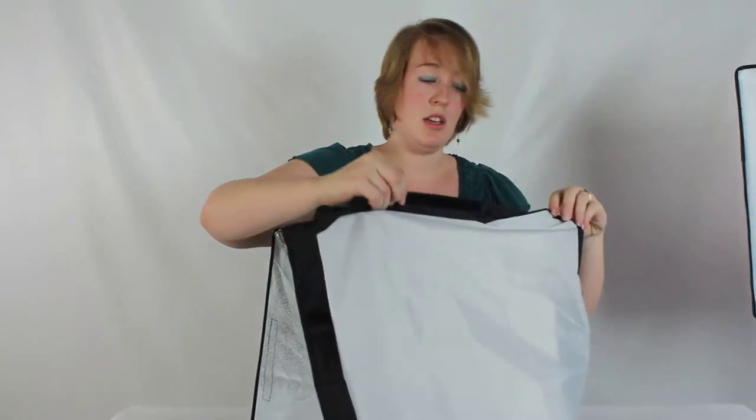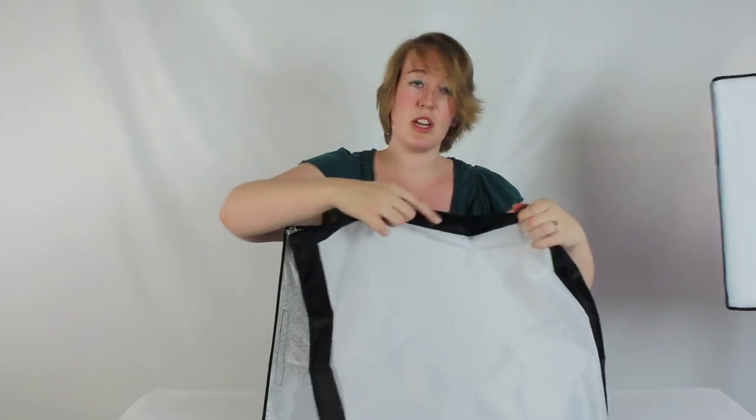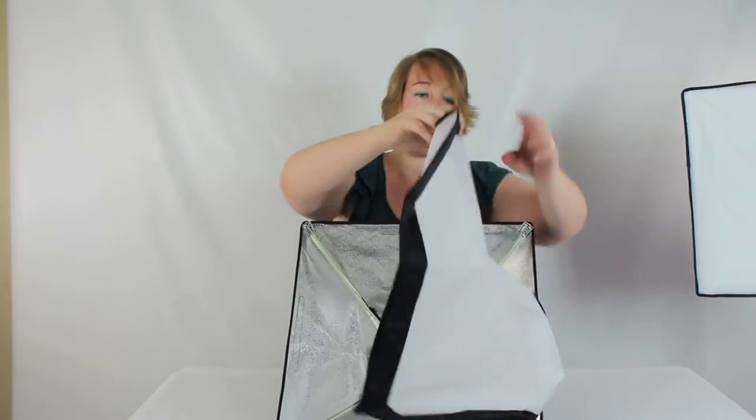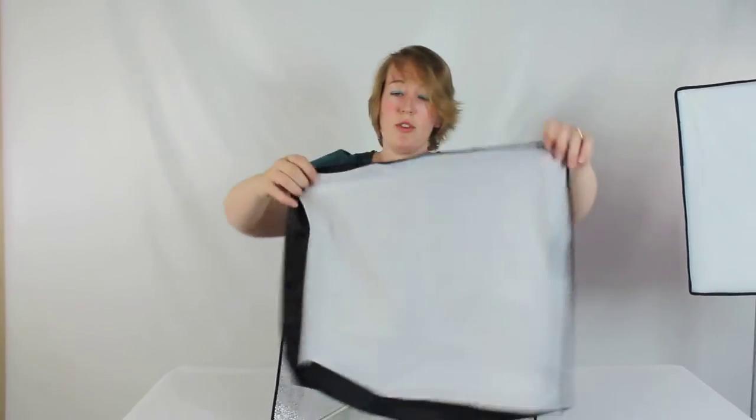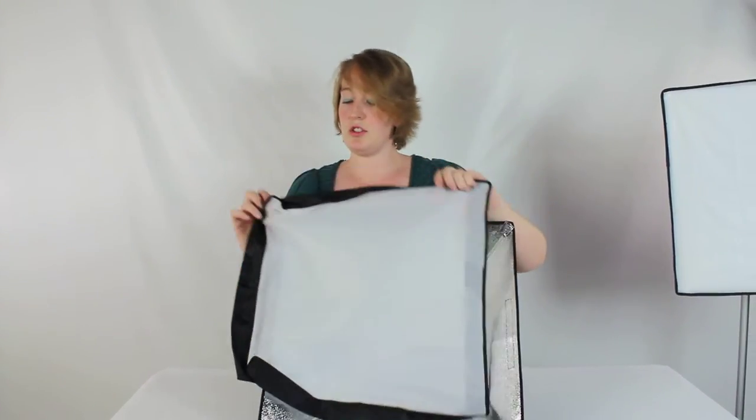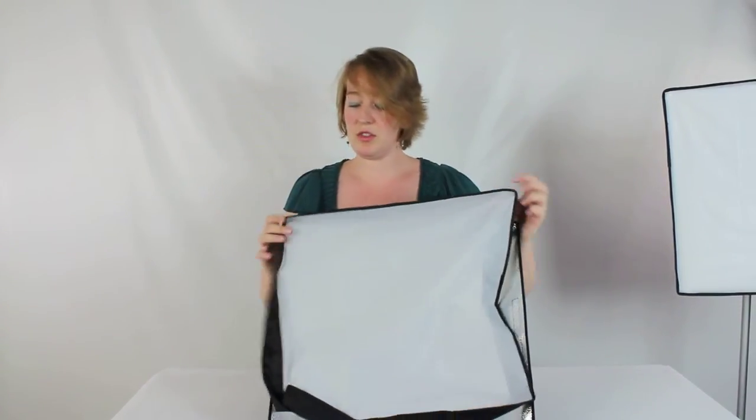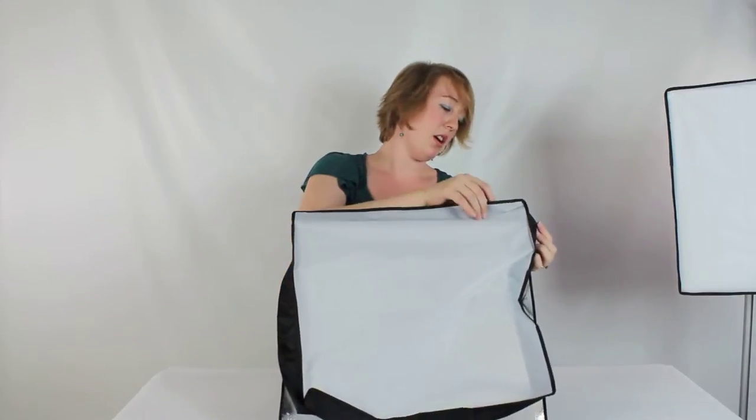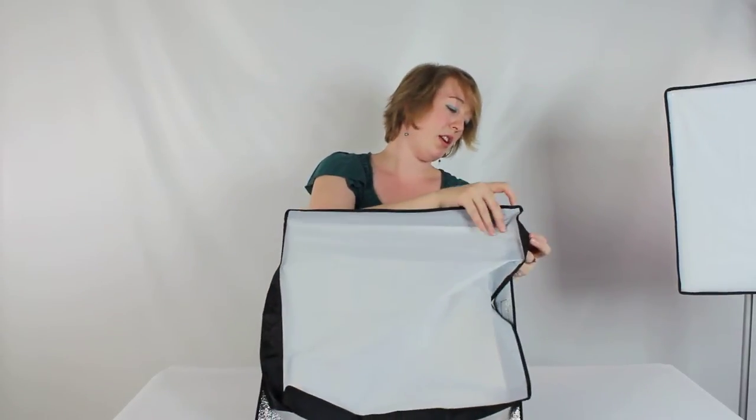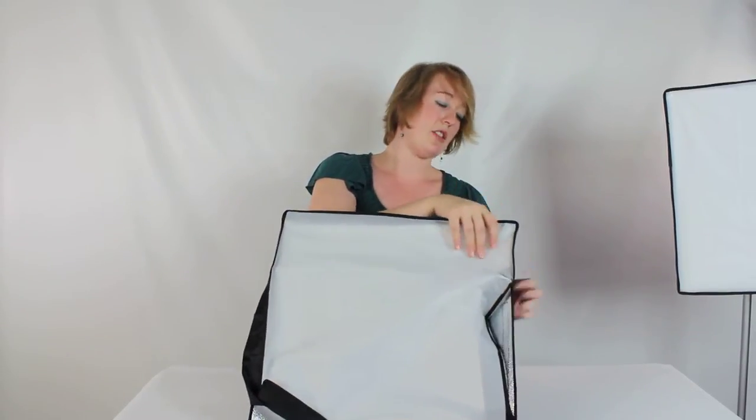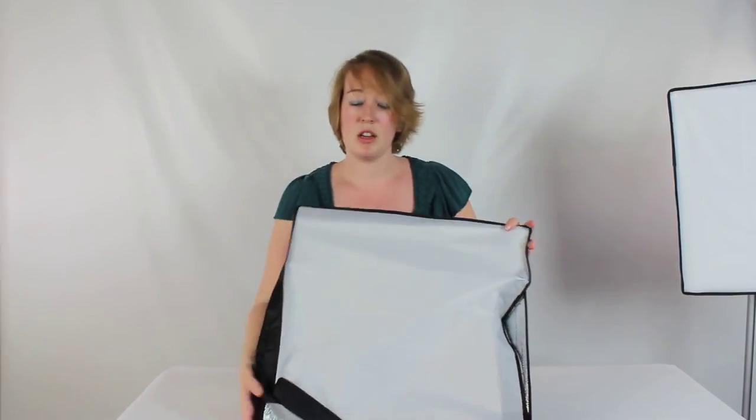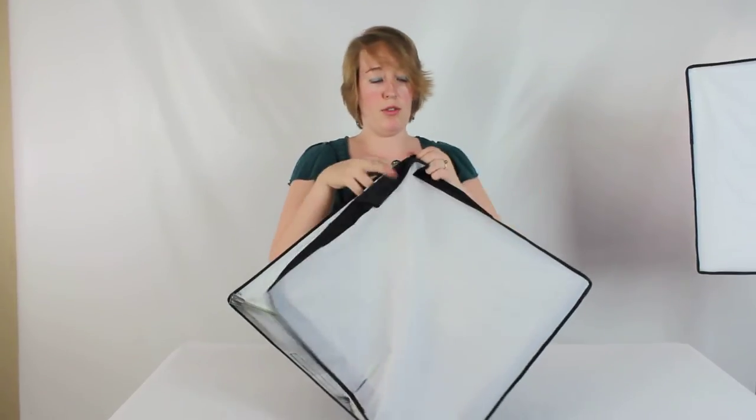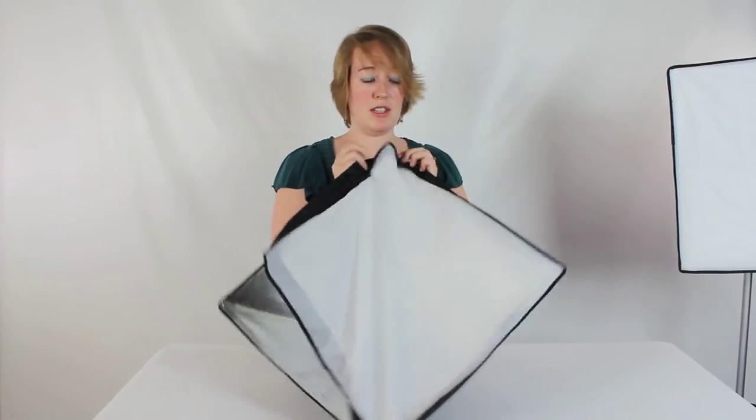And then you just take your diffuser here, it's going to have these Velcro, so it allows it to kind of just go over the edges of it. Just think of putting on a fitted bed sheet onto your mattress. You're going to do that on the four corners here.